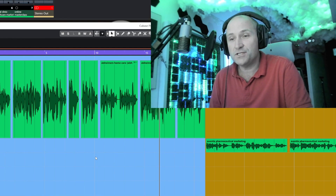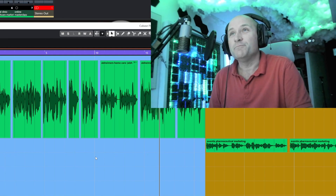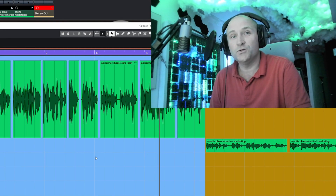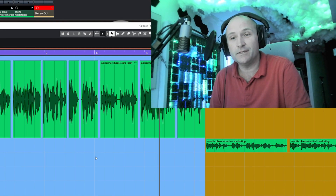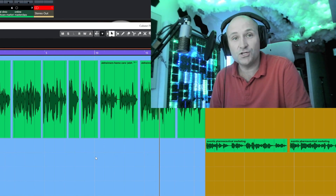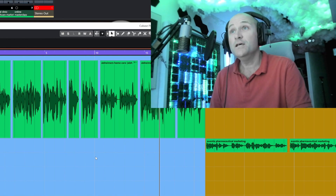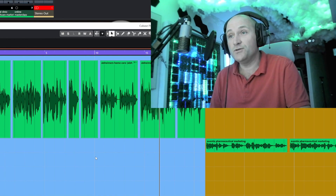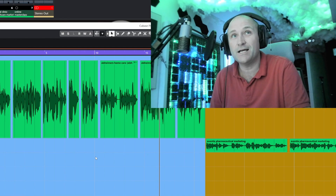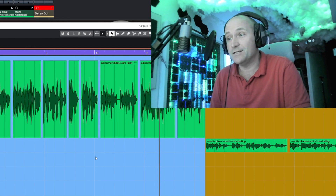I always suggest before any processing that your recordings from source are at a good level, and obviously choosing the right mic and the right equipment to help you reduce sibilance is a good way forward as well. But once you've got to the recording stage and you're still finding that there's a bit of sibilance on your recordings, then this is what I tend to do.